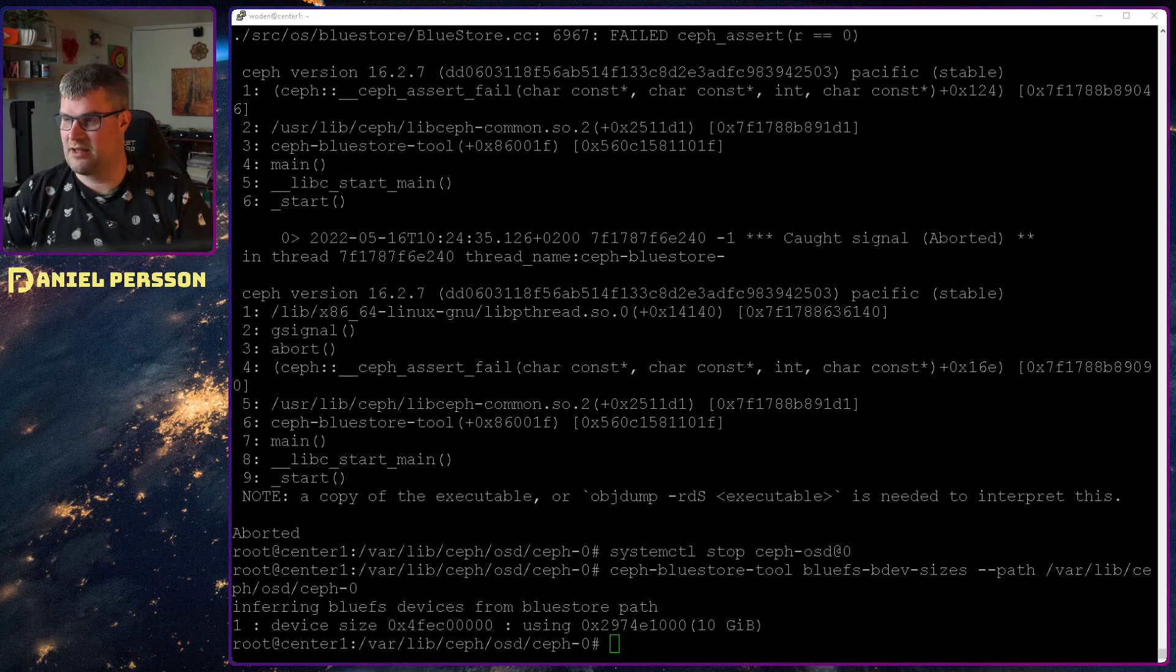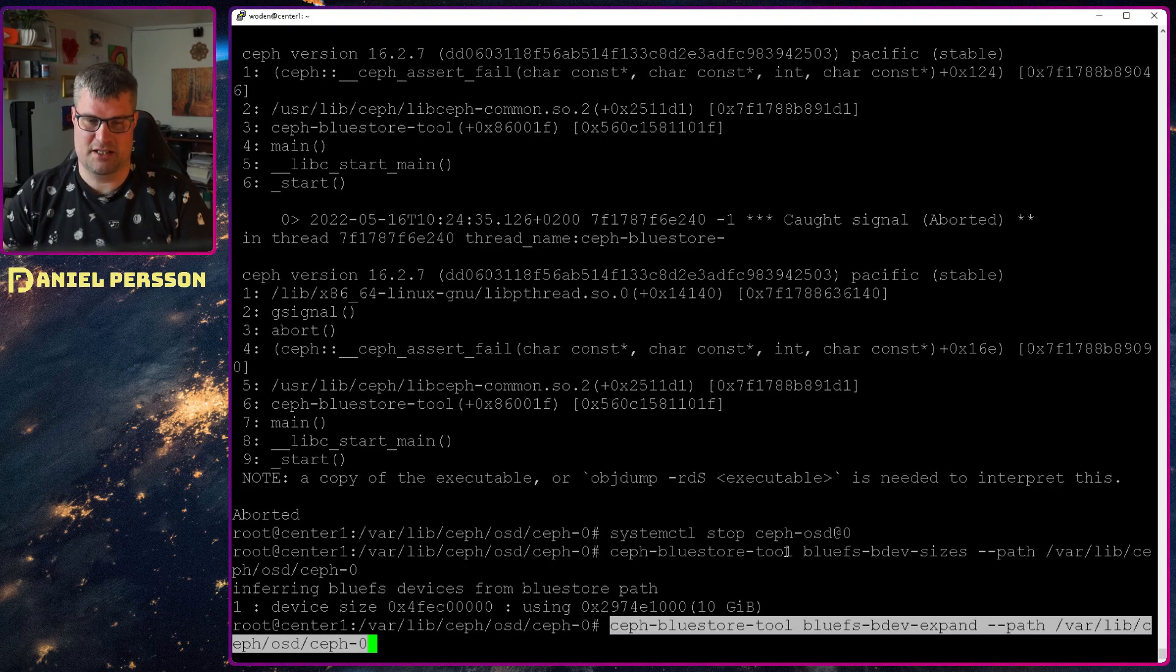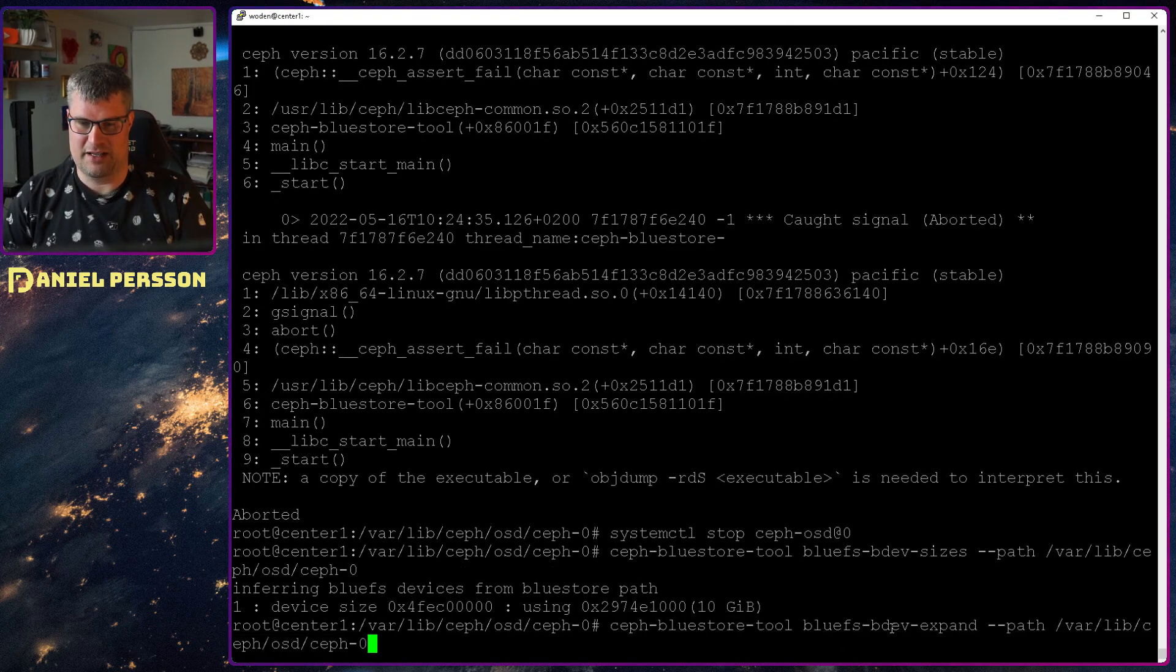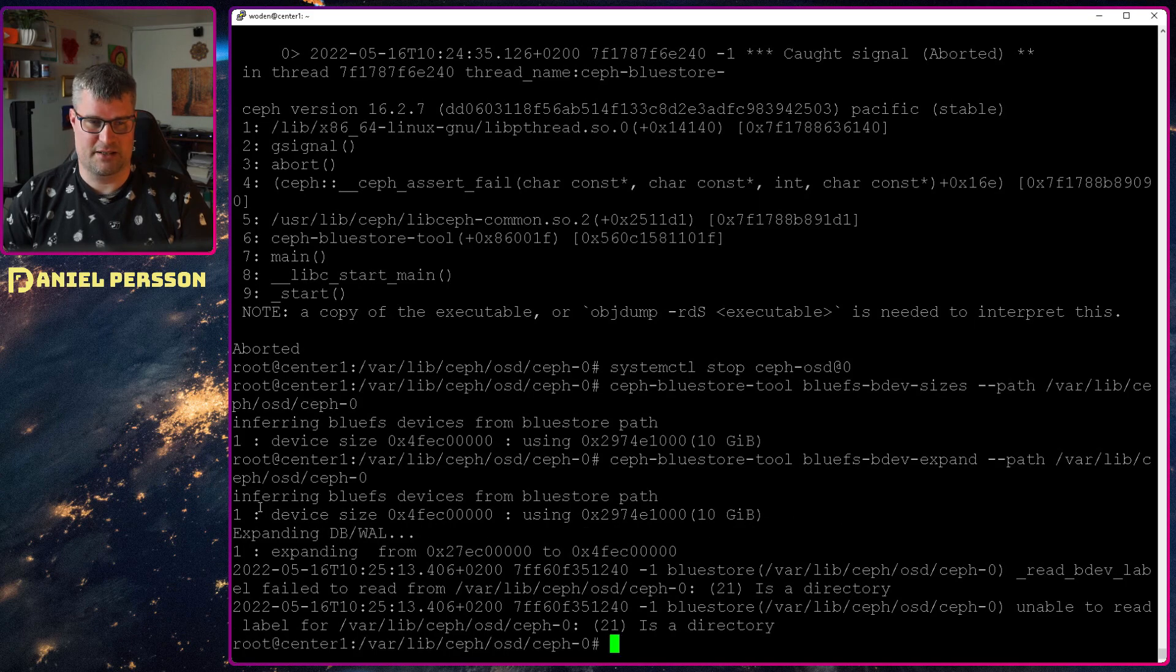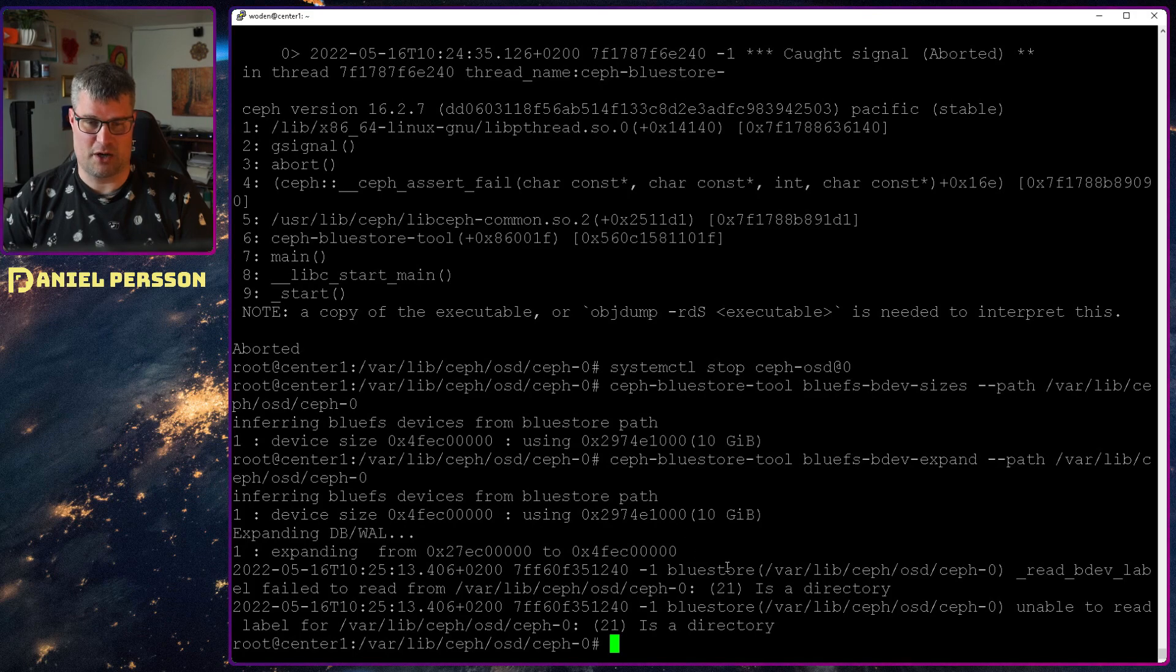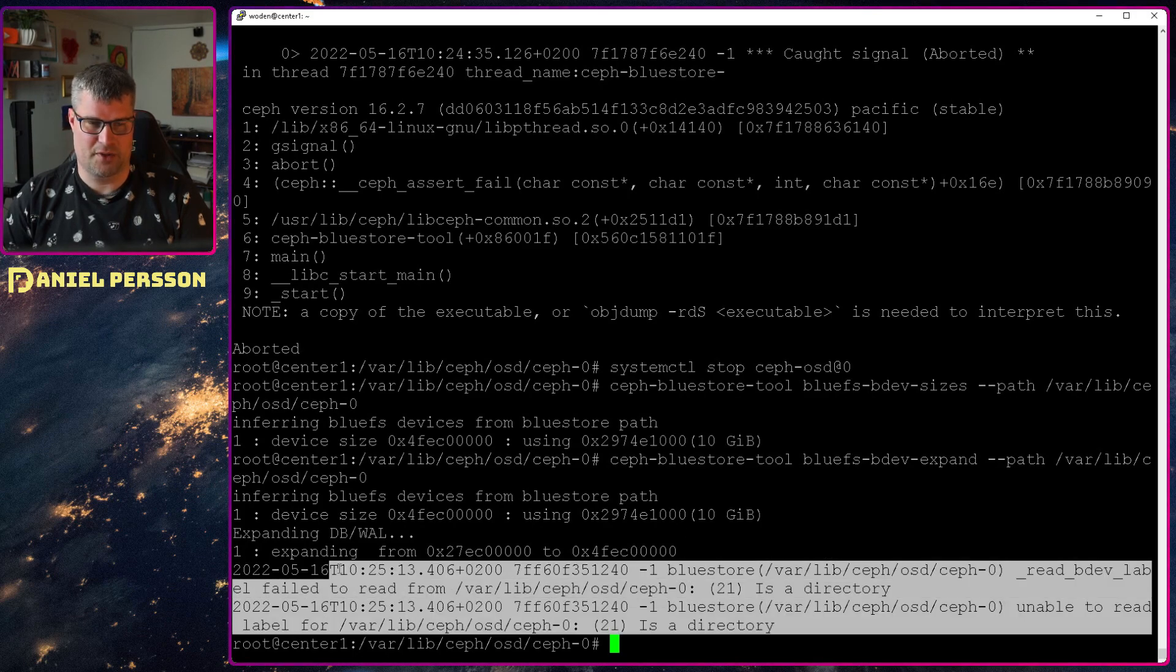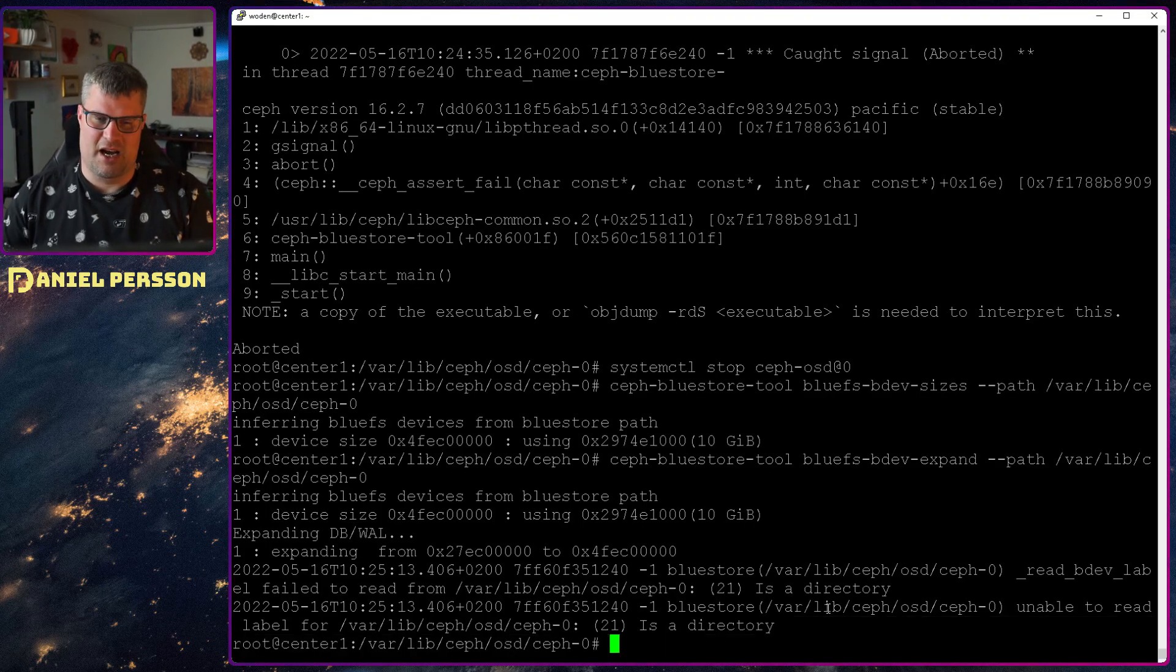And then we can run the same thing, but we change sizes to expand. So ceph-bluestore-tool, bluefs bdev expand, and then the path. If we run that, it will update this device size up here. And so it does the expanding. And then we get an error here. And I can't really explain why they have implemented this in this way. And it might be something that is solved in later versions of Ceph. But if we look at the specific code here.